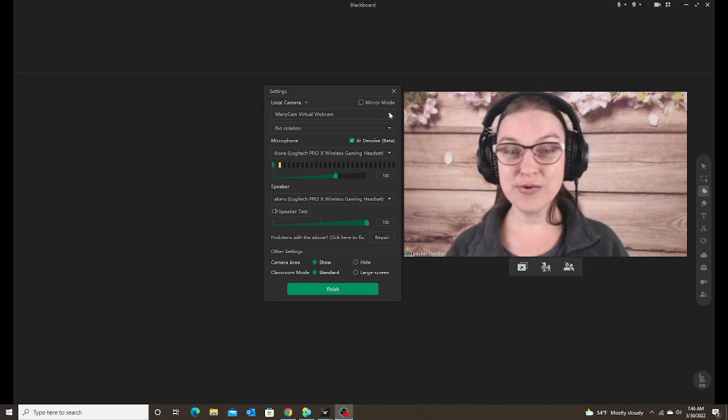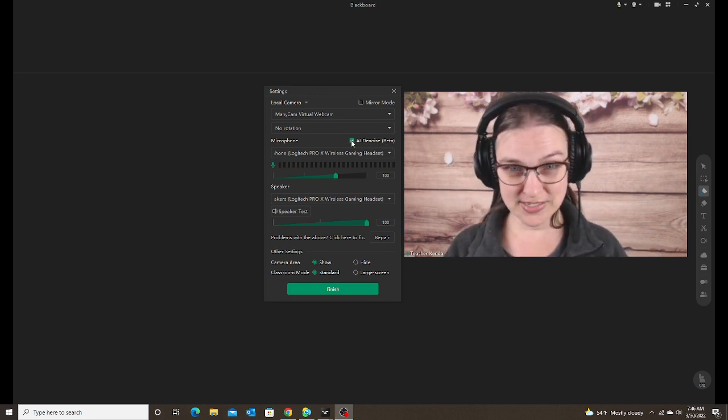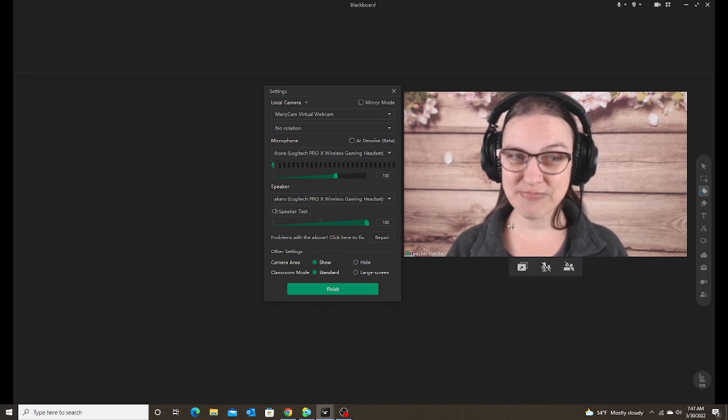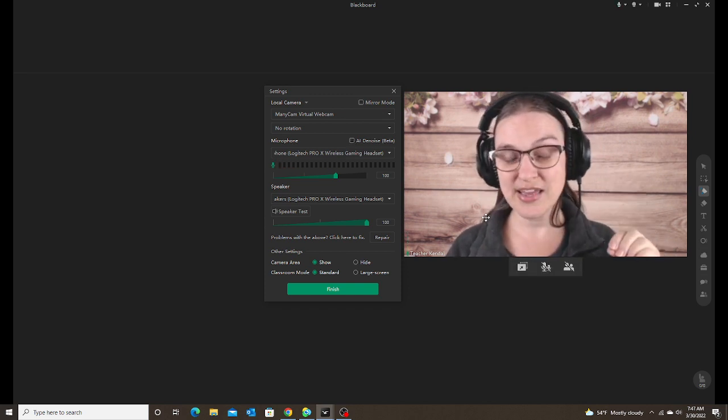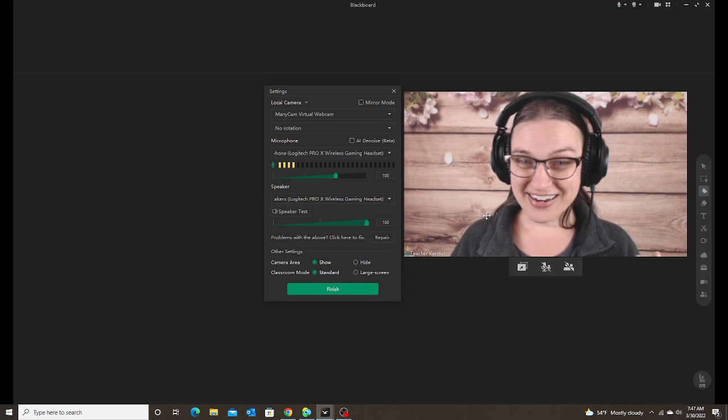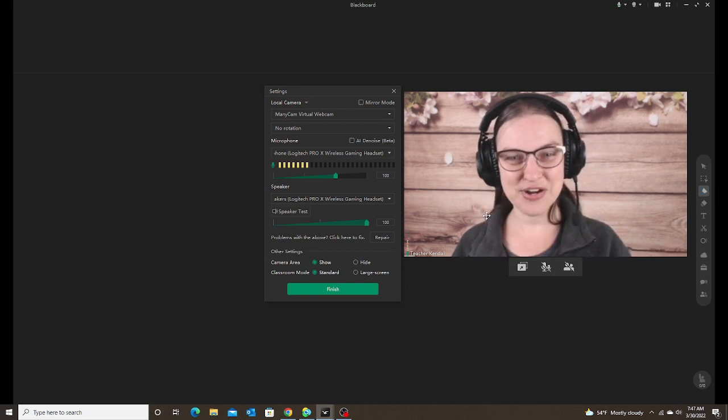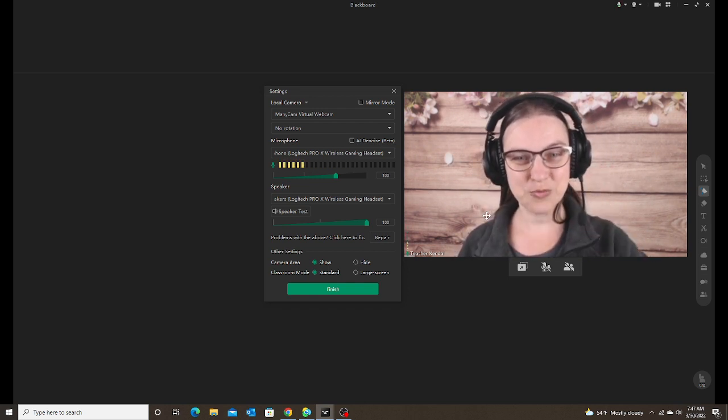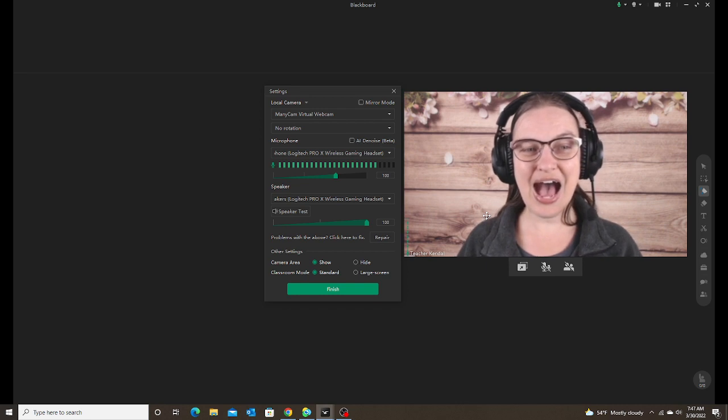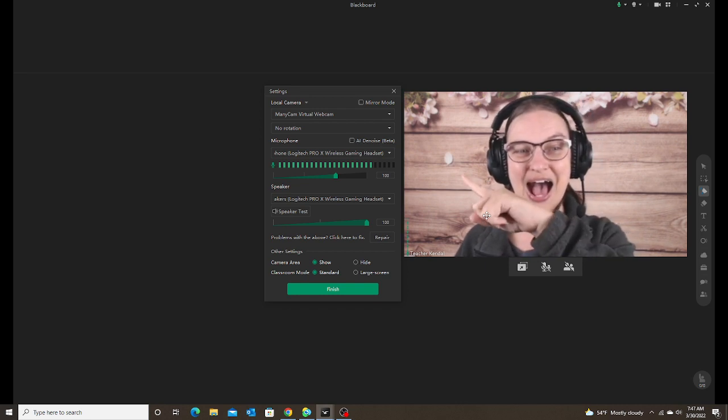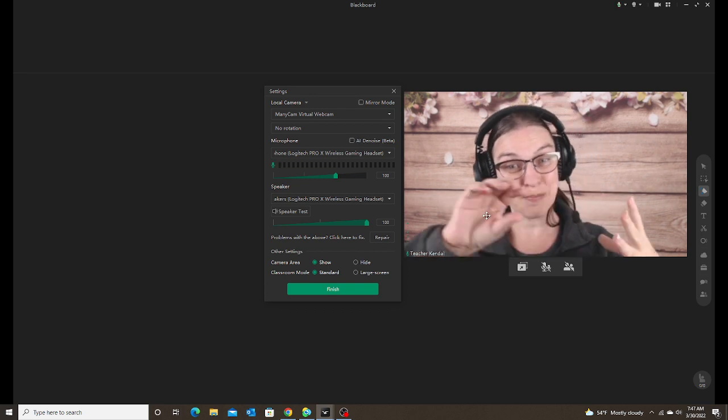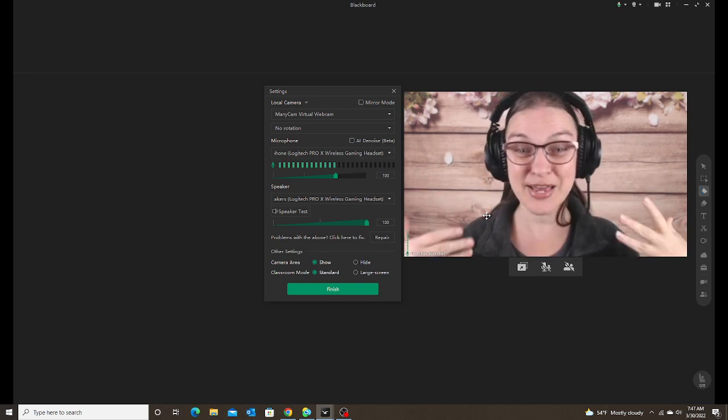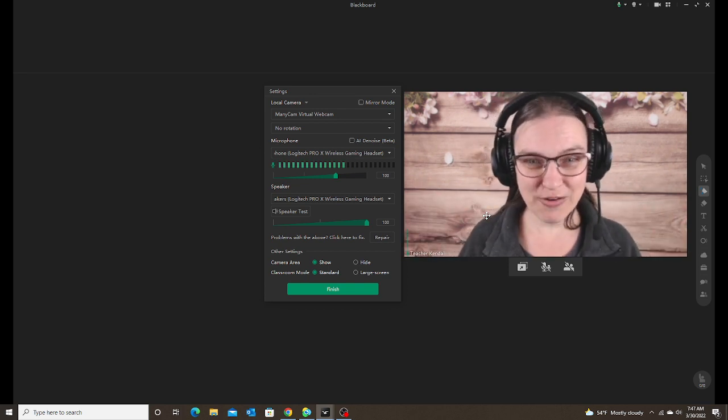So now I'm going to uncheck the box or turn off AID noise. Again, my sound bar is still moving as I speak. Now I'm going to yell again. So get ready. Watch the bar. Three, two, one. [Yells] Now the bar gets bigger because I'm yelling and my sound is getting louder.